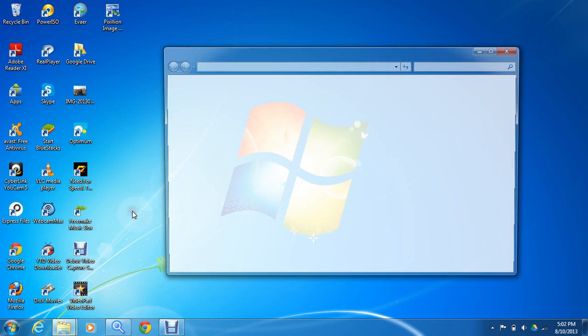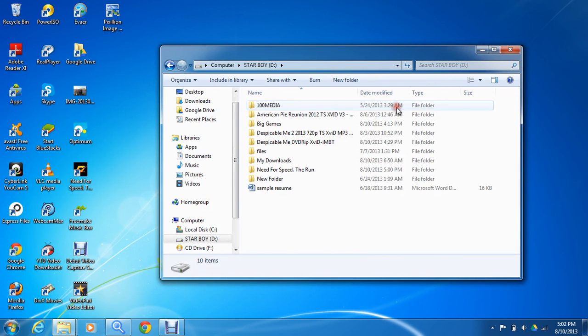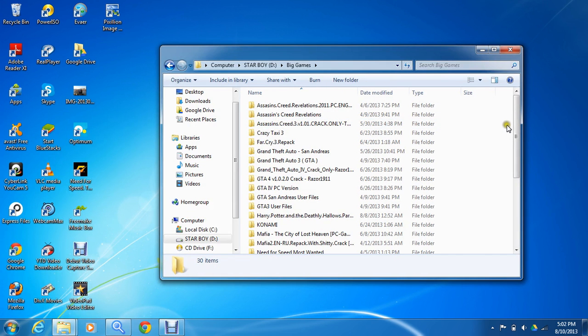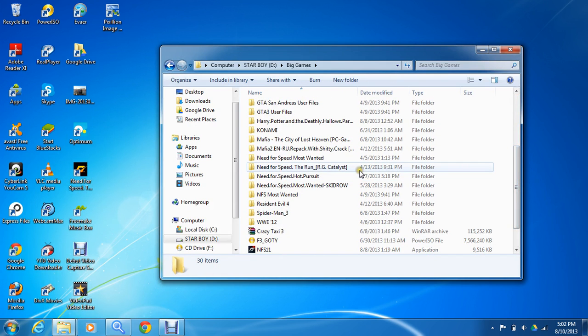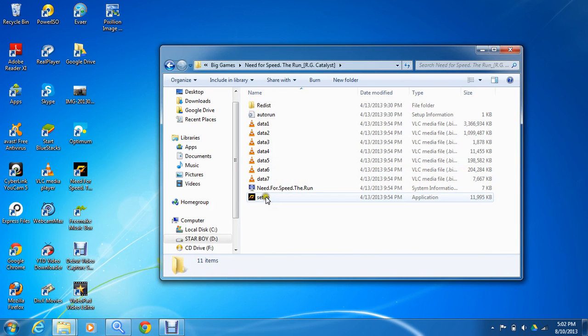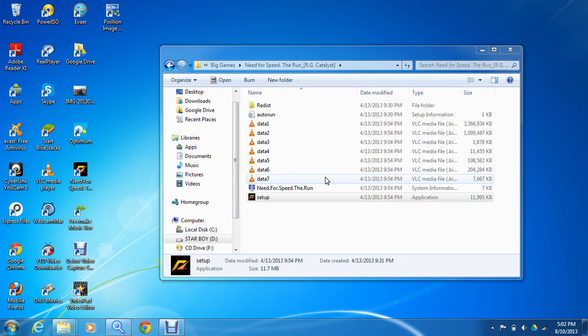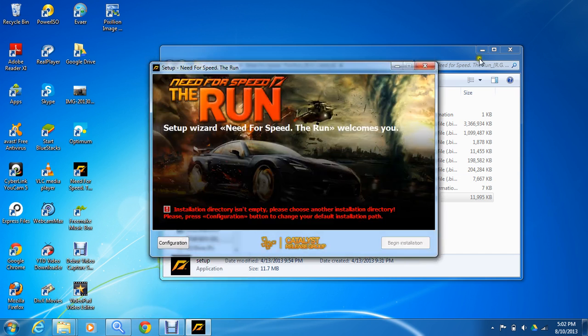Go to where your game is located. Open your game, The Run, just open setup and wait for it to open. When it opens, go to configuration.